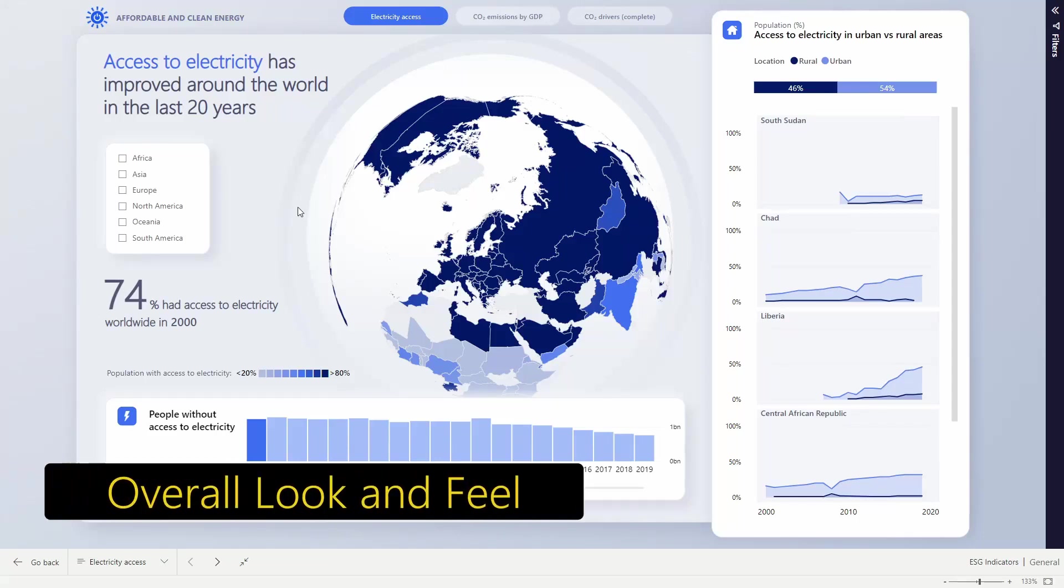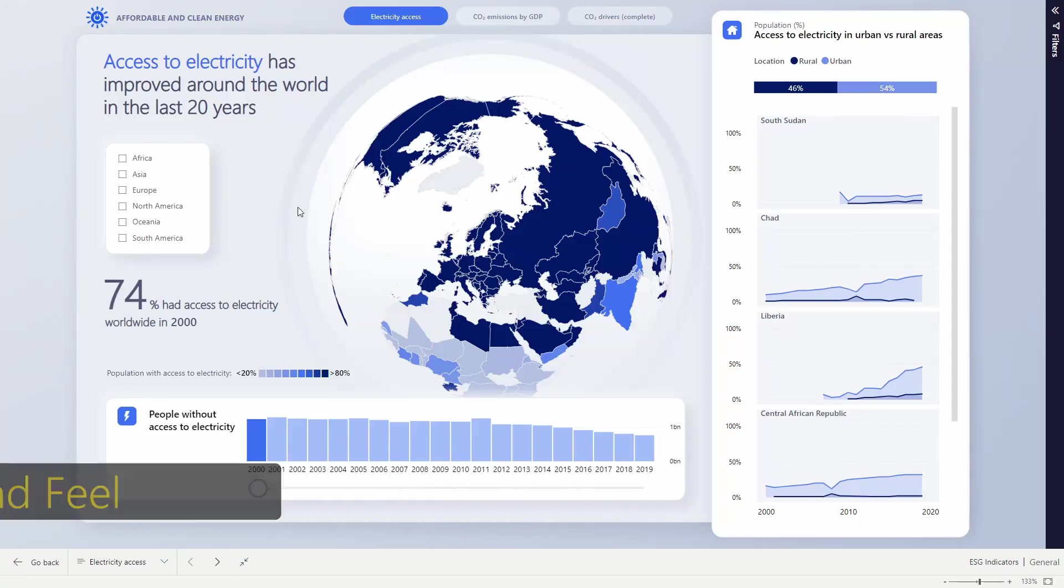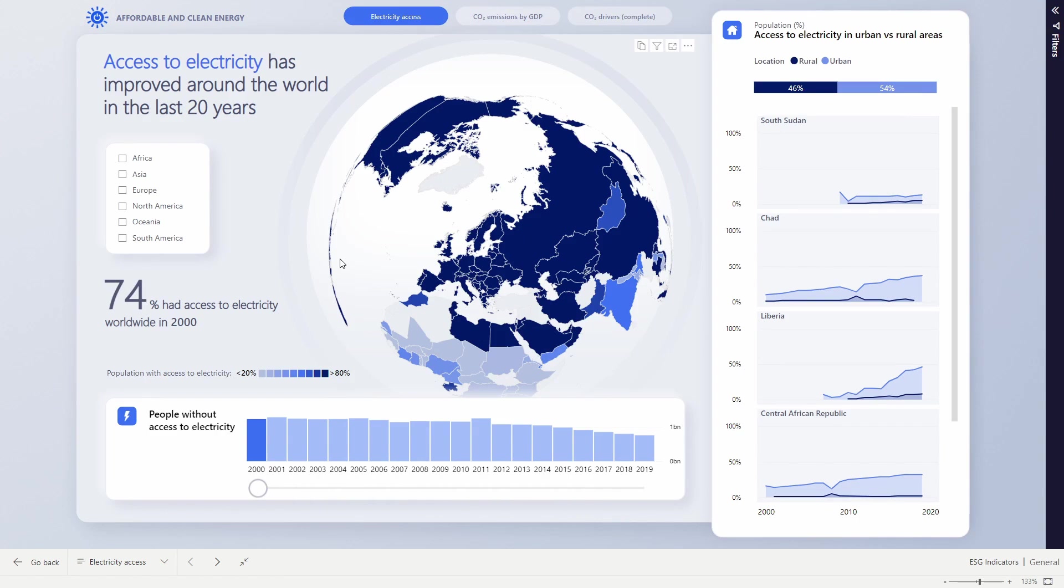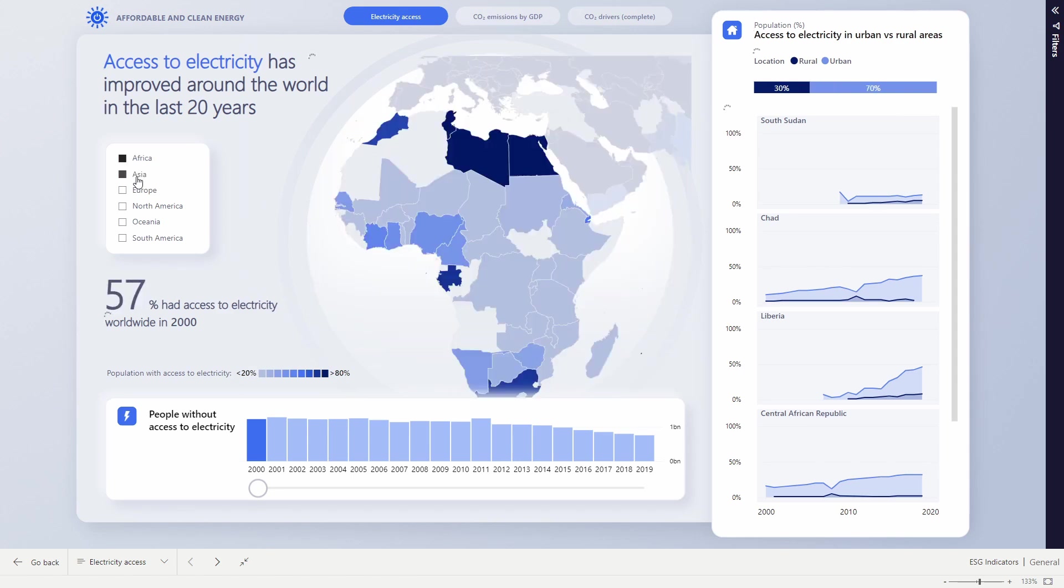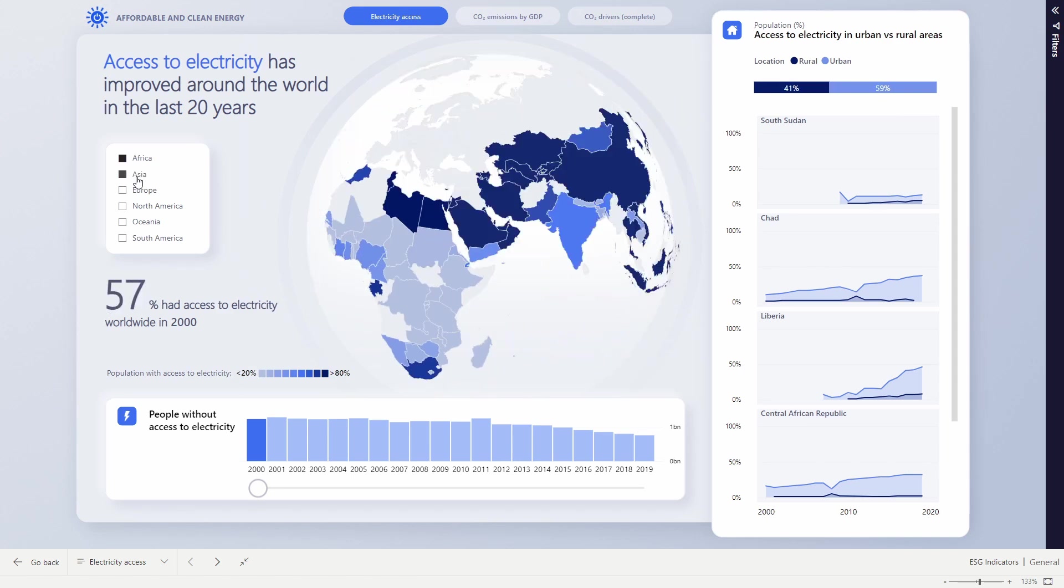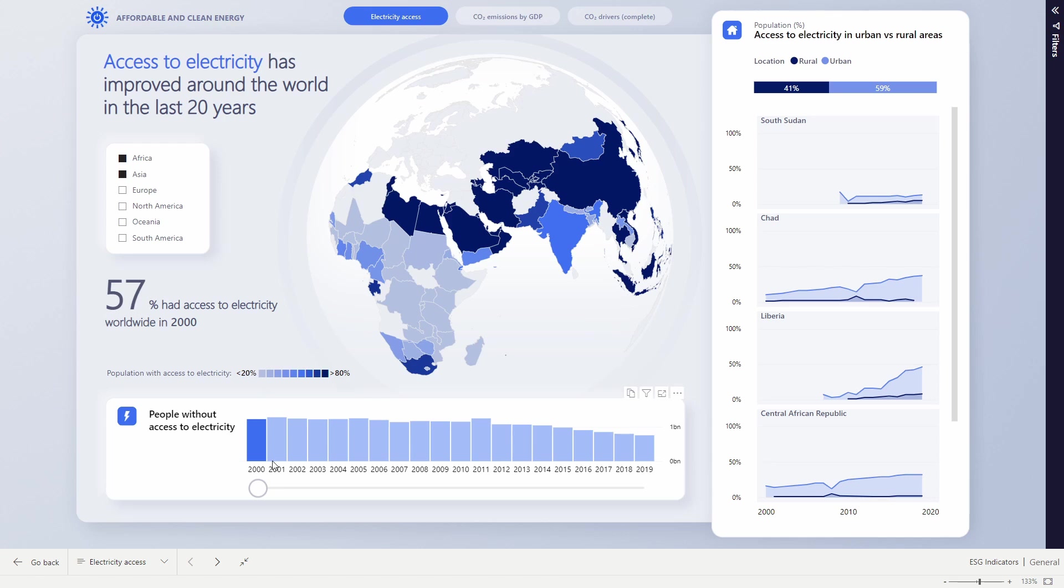One of the major global improvements of the last 20 years has been access to electricity. This map shows the population's access to reliable electricity, from the lightest color where less than 20% of the population have access, up to the darkest where almost everyone has access. If we filter down to just Africa and Asia, we'll see that at the start of the millennium many of these countries are very light in color. In the first 10 years of the millennium, the global number was pretty steady.